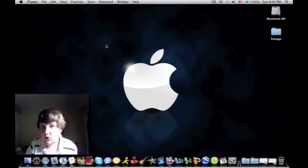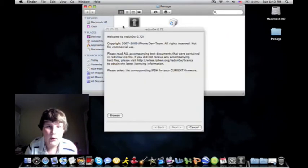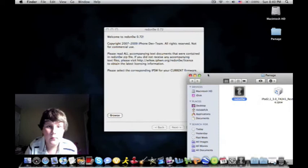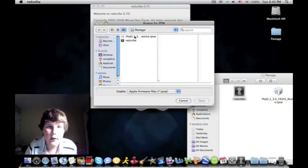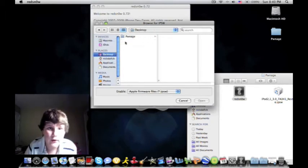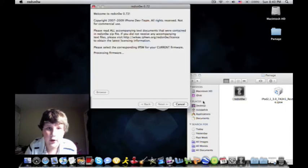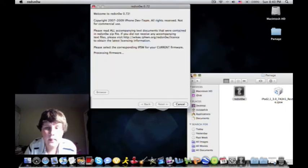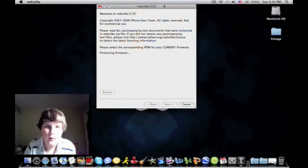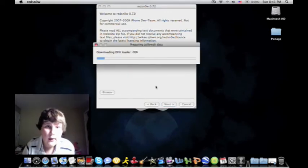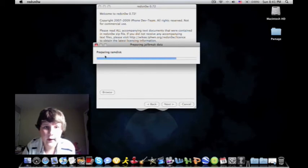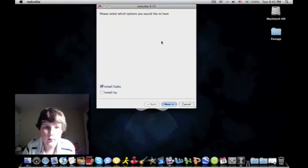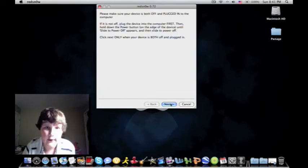Alright, now what you want to do is go to RedSnow and you want to open that up and then you want to click Browse. And once you click Browse, it already did it for me. But what you want to do is you want to go to Desktop, Pwnage, and just click the iPod 3.0 and click Open. It'll say Processing Firmware. Just let it process for a minute. And then it'll say IPSW identified. Then you do this and it downloads all this stuff. Patching Kernel, the RAM. Alright, then you want to click Install Cydia. Not IC, just Install Cydia. And you click Next.